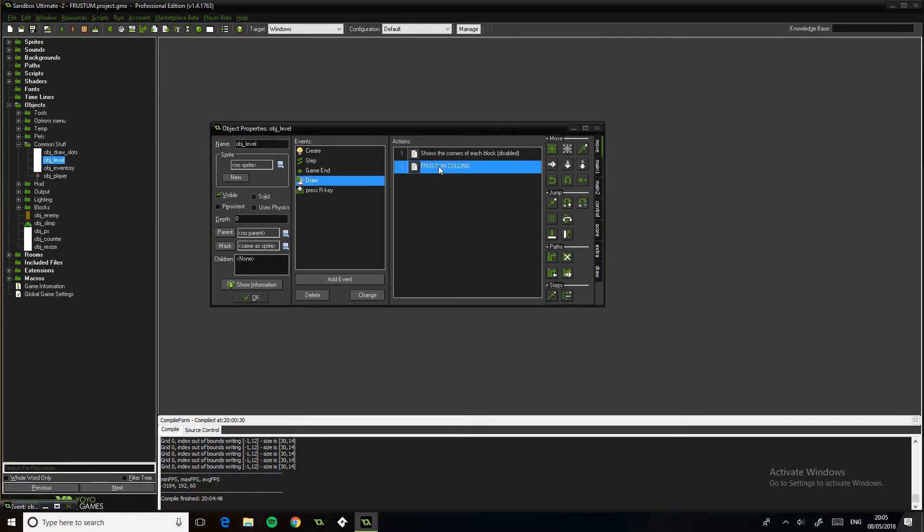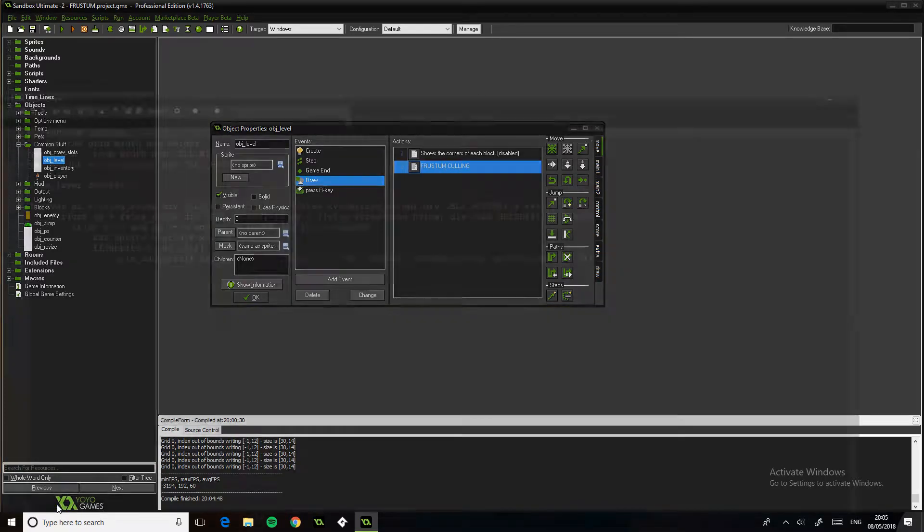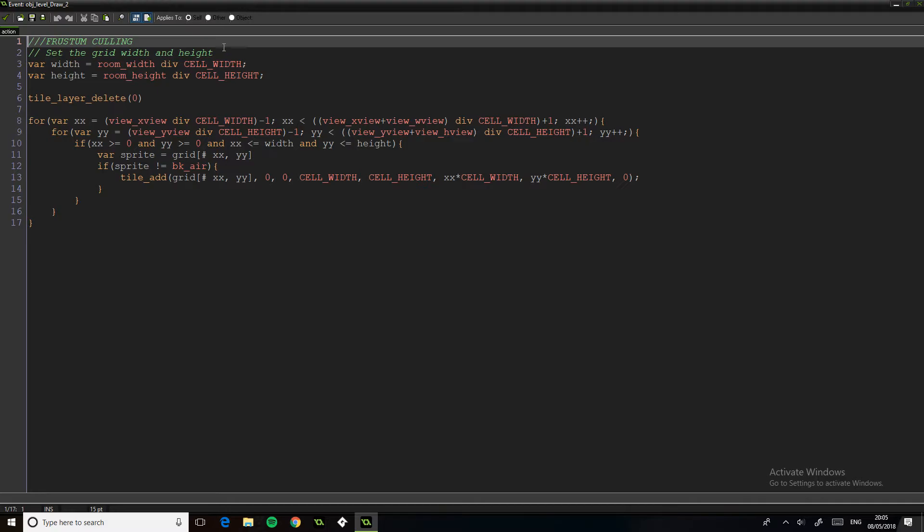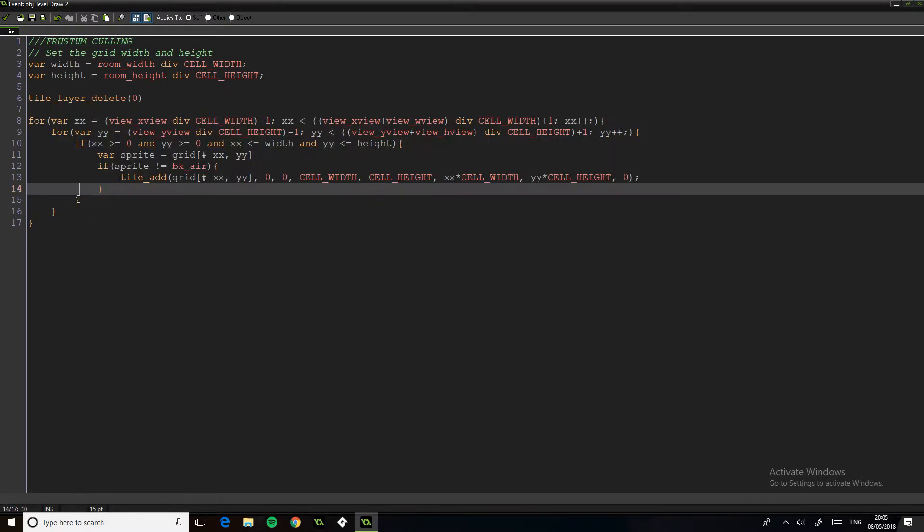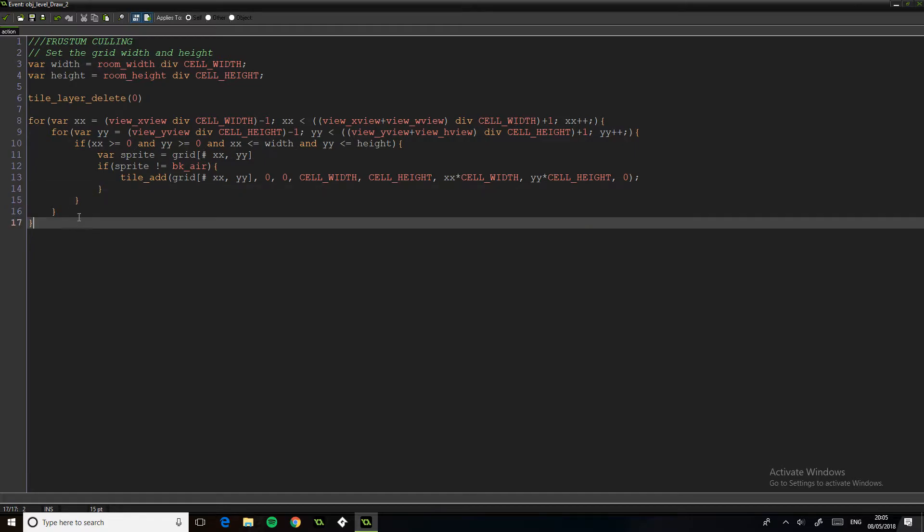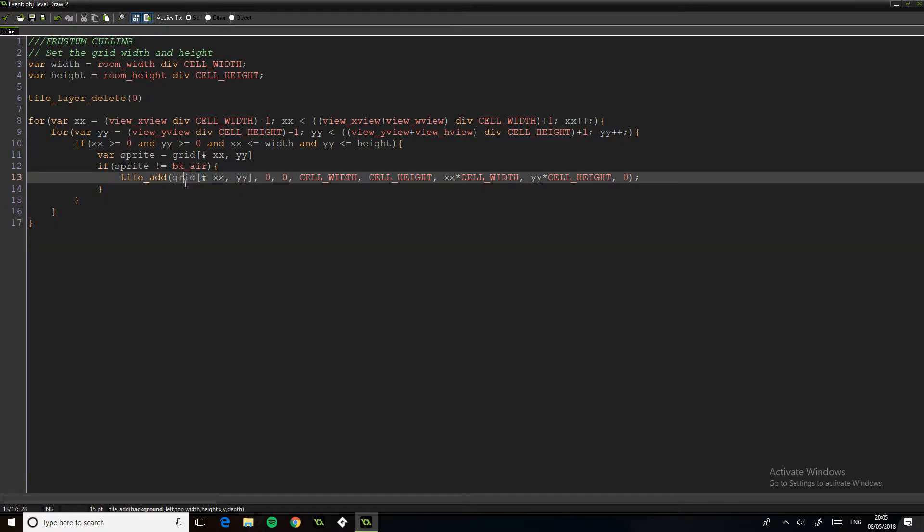However, for the frustum culling, what it does is it effectively only ever draws what's on screen, which makes sense if you think about it. So because we're using grids we can have stuff off screen that's not drawn. We know it's there, we're just not going to be drawing it.